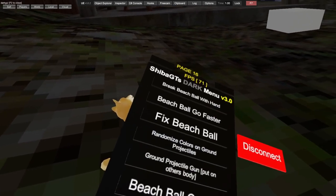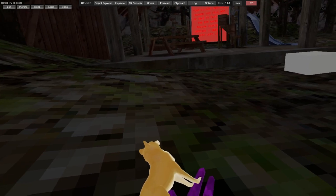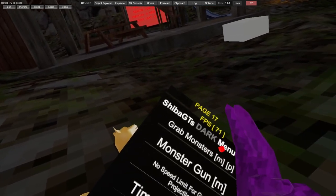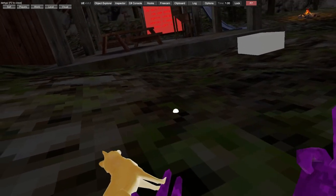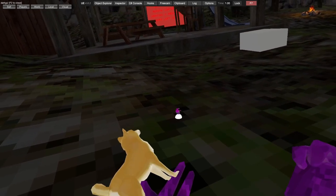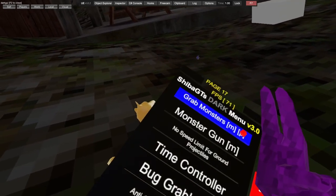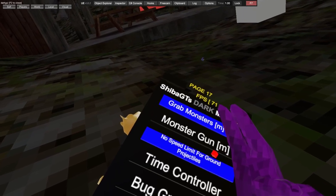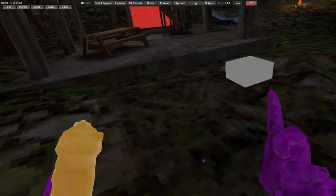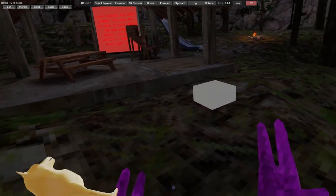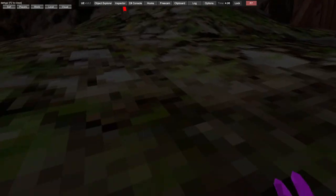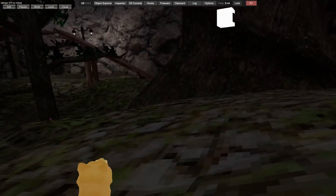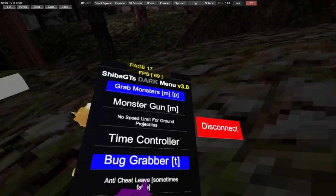Randomized colors on ground protection, ground protect shield gun. Part others in lobby - you guys can test that. You can grab the monsters. Monster gun. Time controller - left controller makes you slow down time, right controller makes you speed up time.